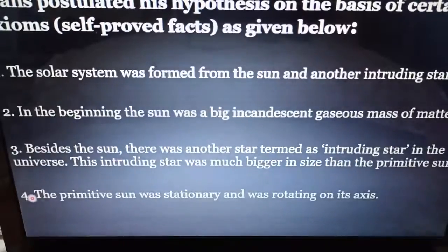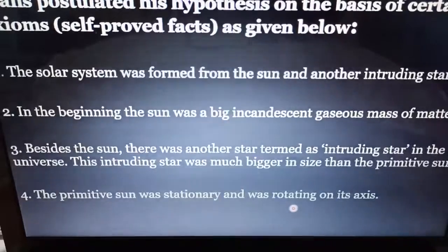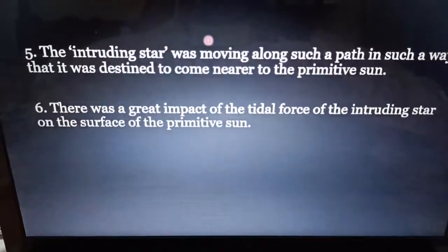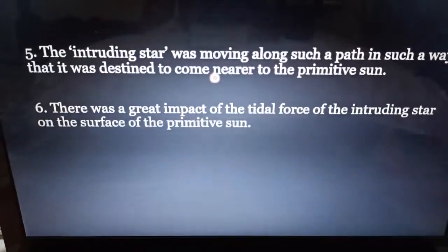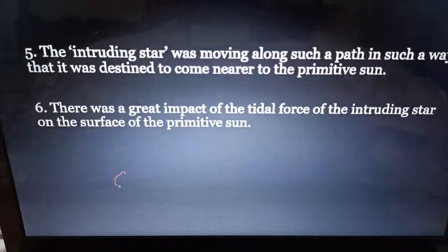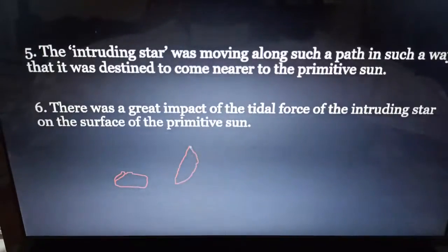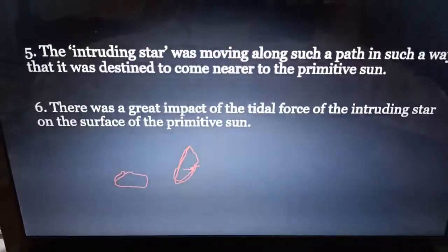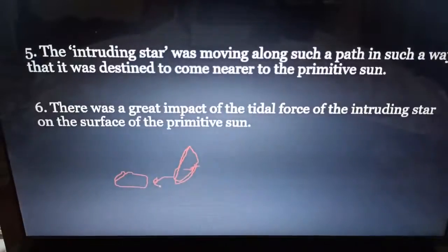The primitive sun was stationary and rotating on its axis. The intruding star was moving along such a path that it was destined to come nearer to the primitive sun. At some point, this intruding star came closer to our proto-sun.